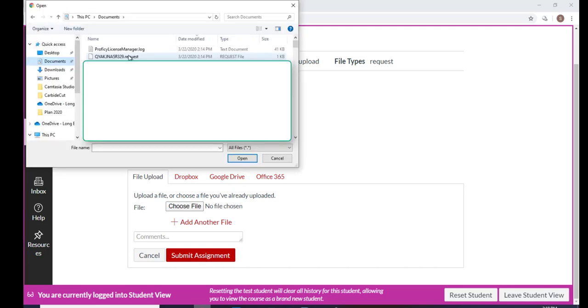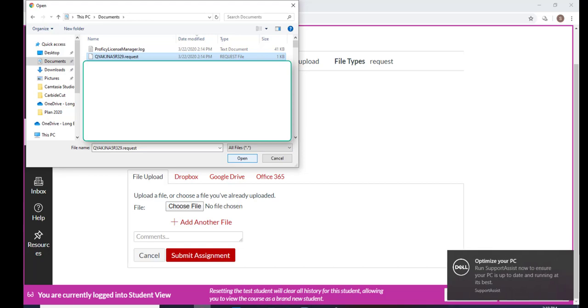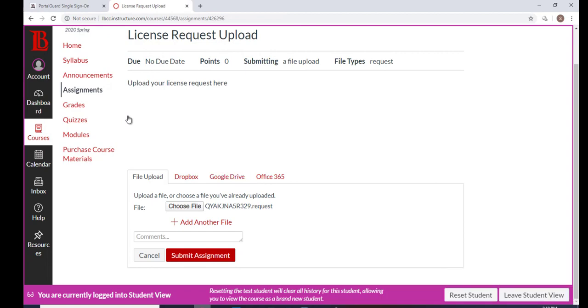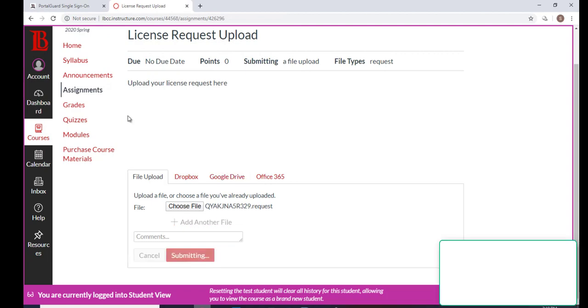All right, and we're going to select that file, that request file. We got it. Okay, it's there, it's ready to go, and then now submit the assignment. I'll see your assignments come in.